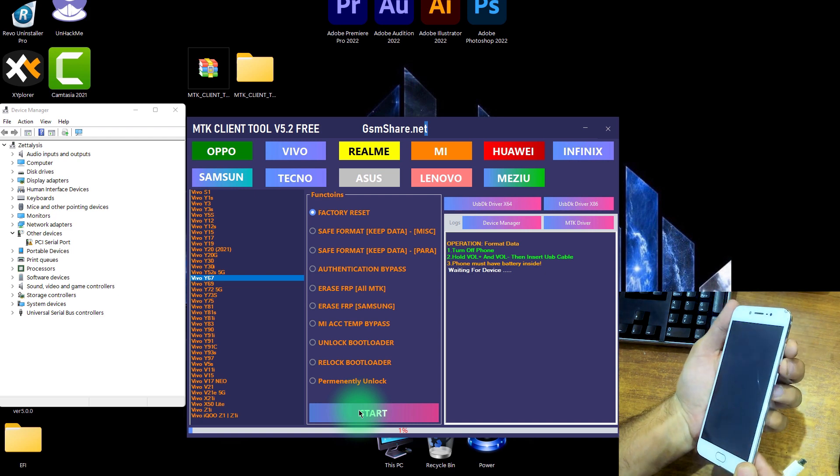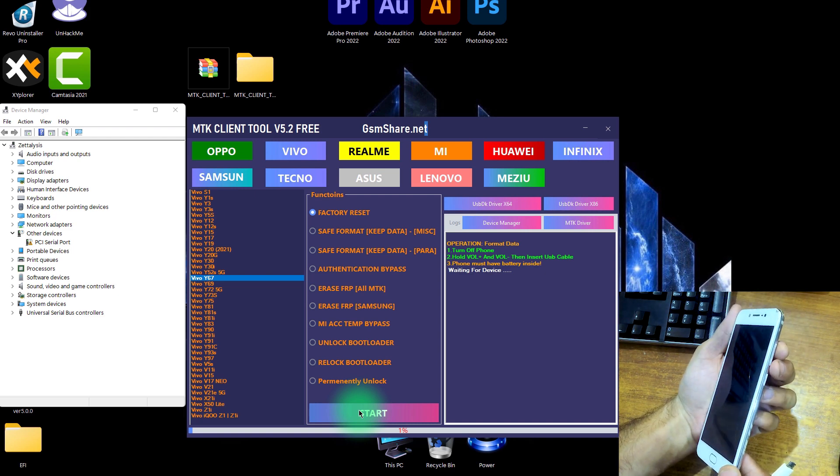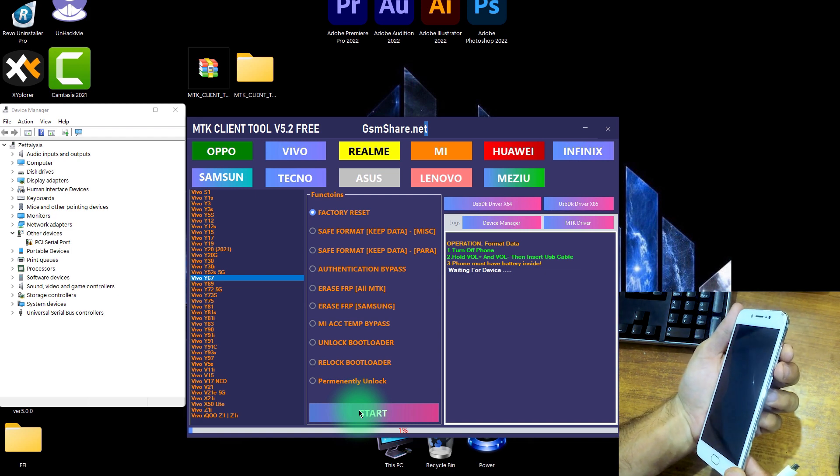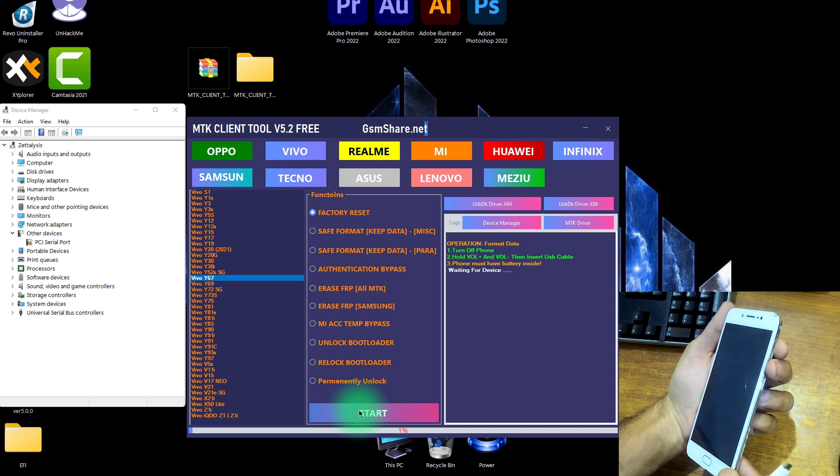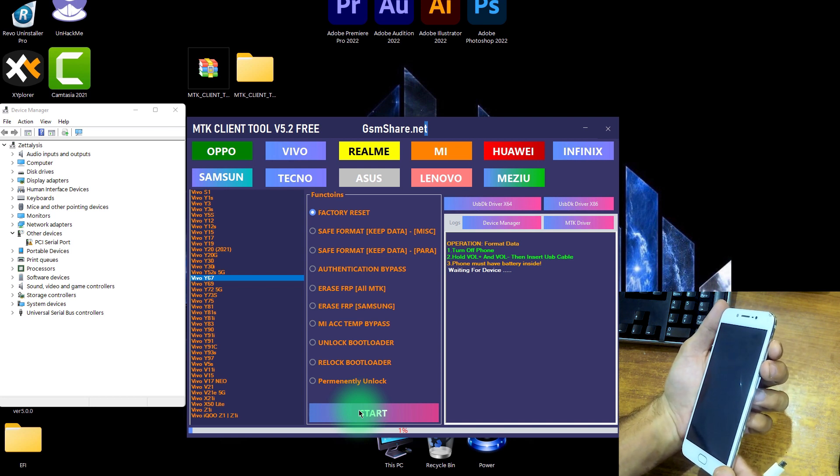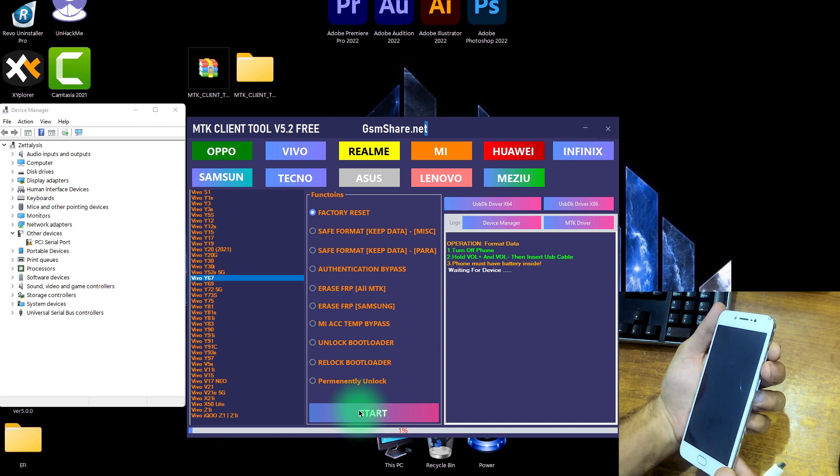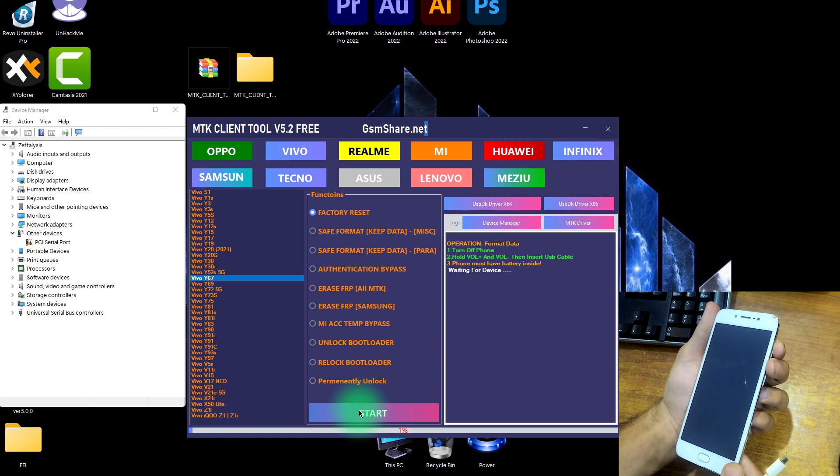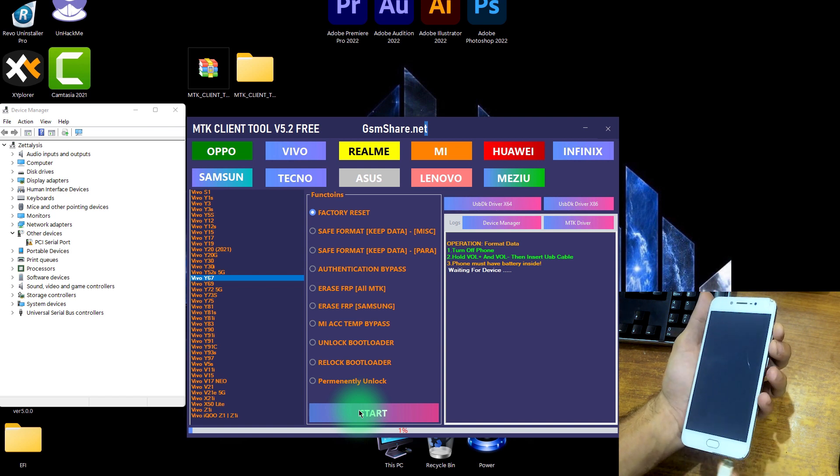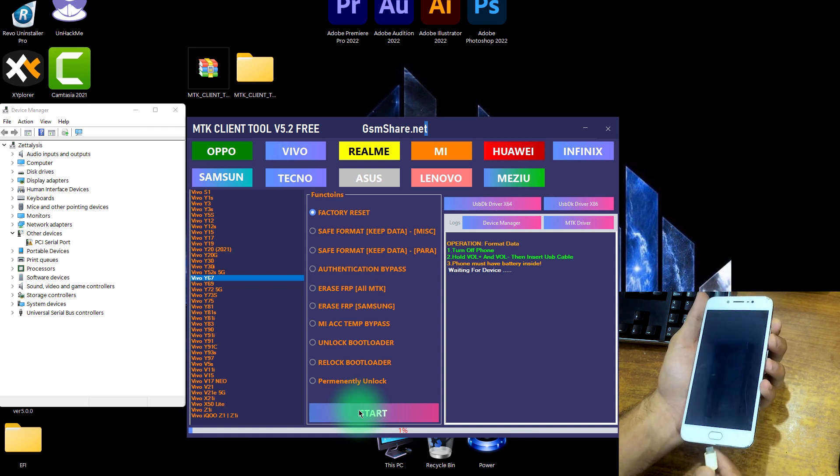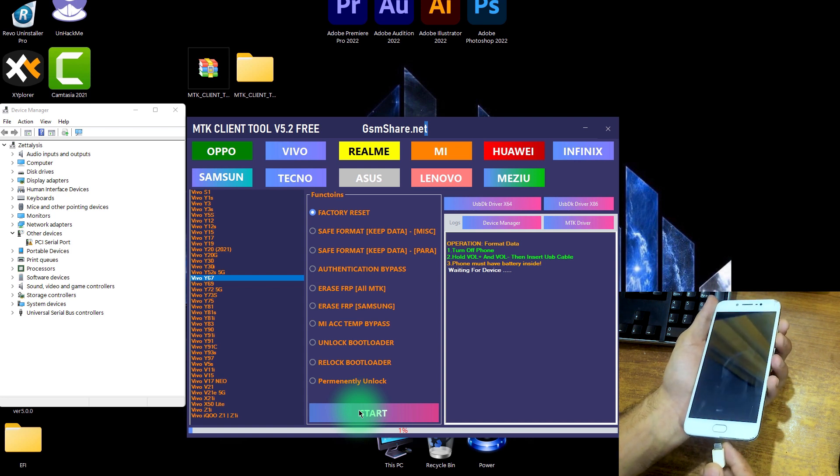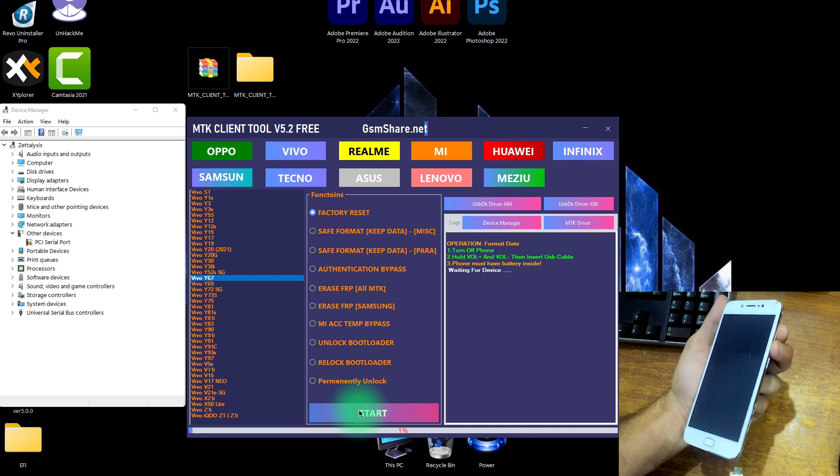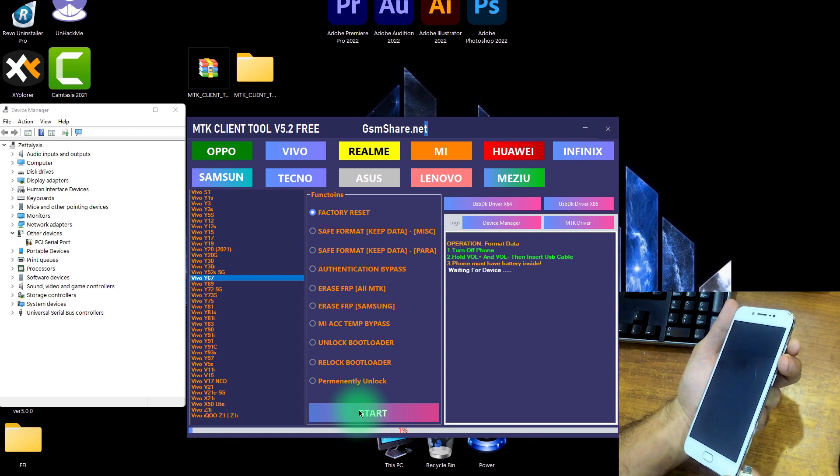Now what you have to do is carefully look here. It never performs anything while you do not hold this volume up and down button. Because this software performs all the tasks based upon the USB DK drivers, not based upon normal USB VCOM drivers which are specific to MediaTek. Because this Vivo phone is a MediaTek-based phone. Now while holding this volume up and volume down button, just insert the USB cable.